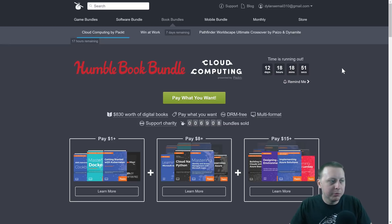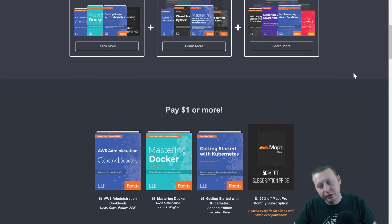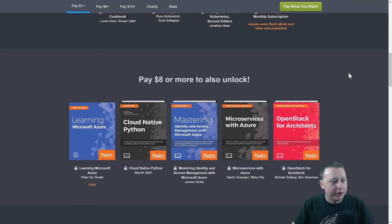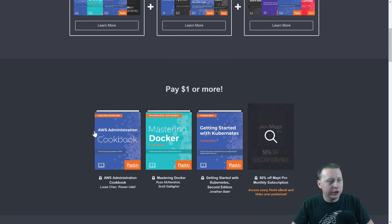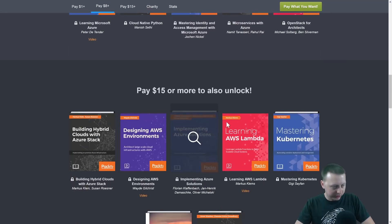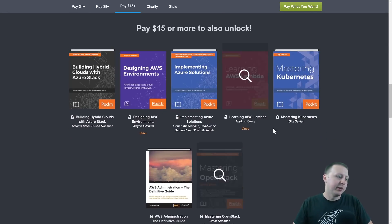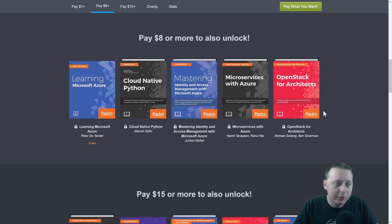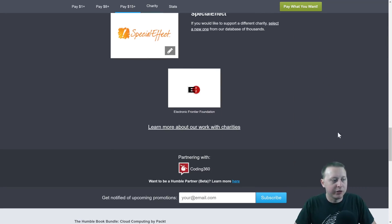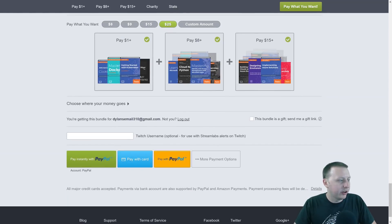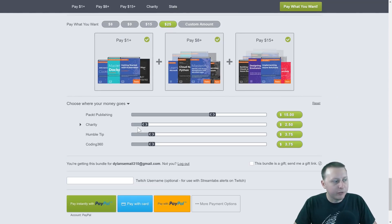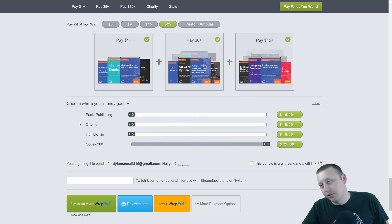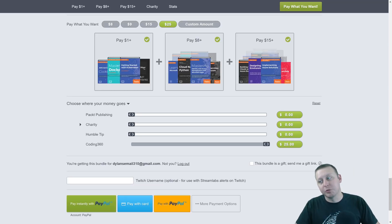Before we get started, I wanted to share the Humble Cloud Computing Bundle. If you're interested in learning things like Docker, AWS, Azure, cloud-native Python, there's a great bundle going on. For a dollar you get three books, for eight dollars or more you get five, for fifteen dollars or more you get about seven more. It's a great way to raise money for charity, and the link will be in the description below.